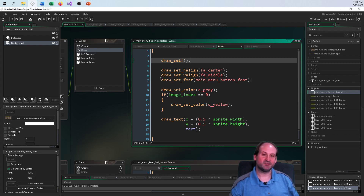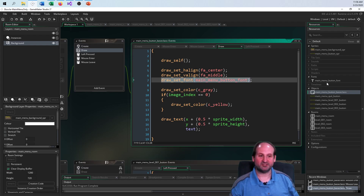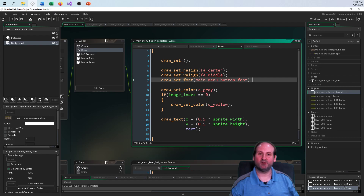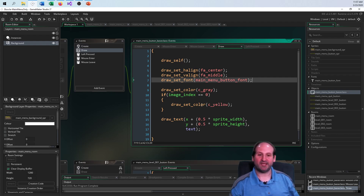The final step is which color to draw, and the color is dependent on the image index. If it's zero, I want to draw yellow — yellow on the completely clear background.